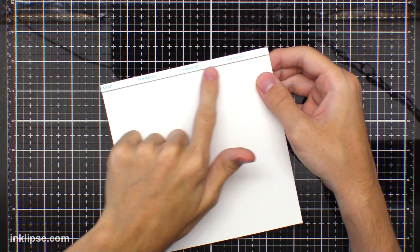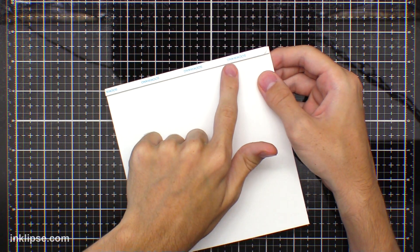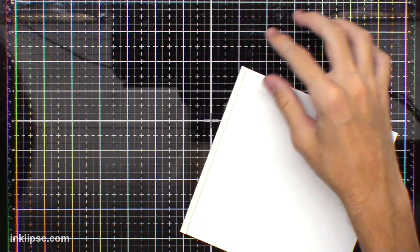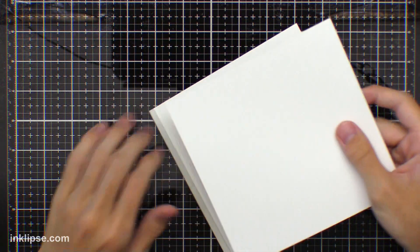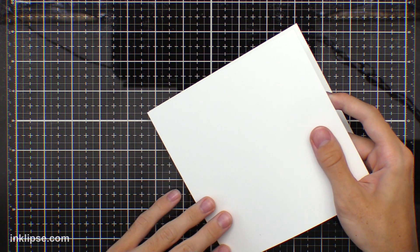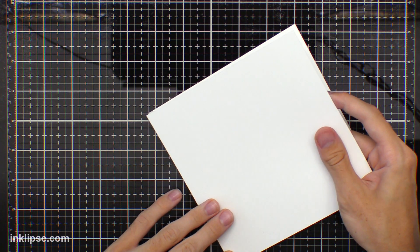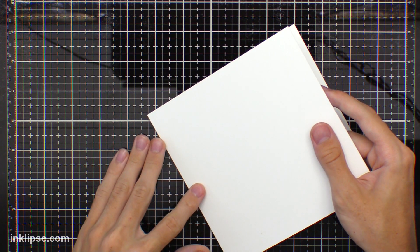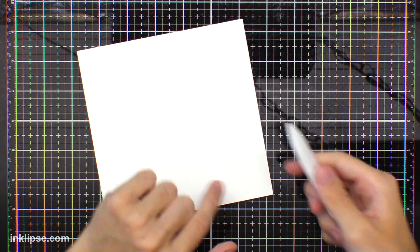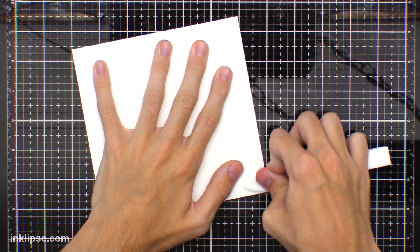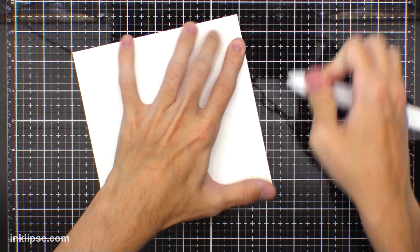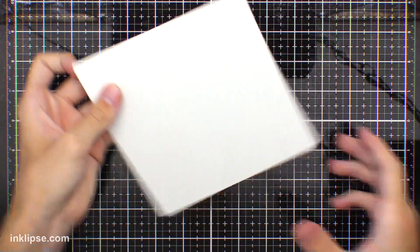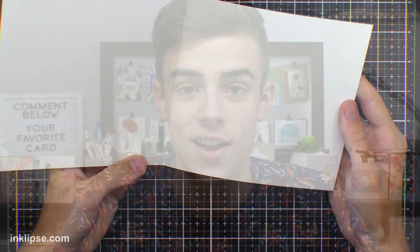And this will be the area where we add our adhesive to connect the card base together. So to put this together, I've added a piece of score tape right on the outside of that fold to hold it together really nicely. And then I'm going to take my 6x6 card base and I'm going to line it up right in one corner here. And then to make sure it's nice and adhered, I'll take my bone folder and just press it down right here. So that'll just make sure that's nice and adhered together. And there you have your folded card.